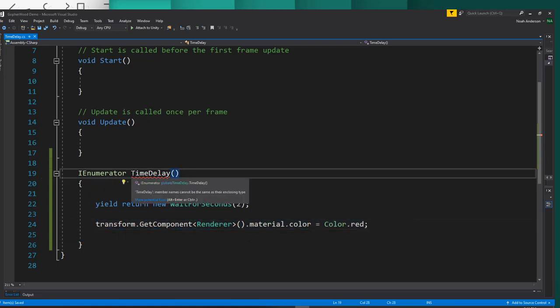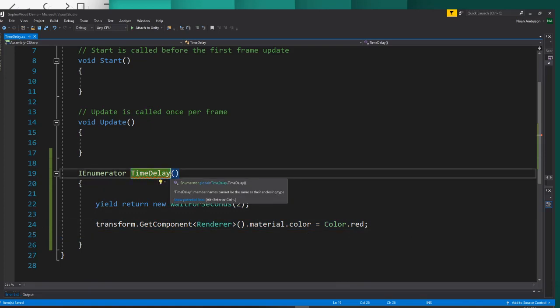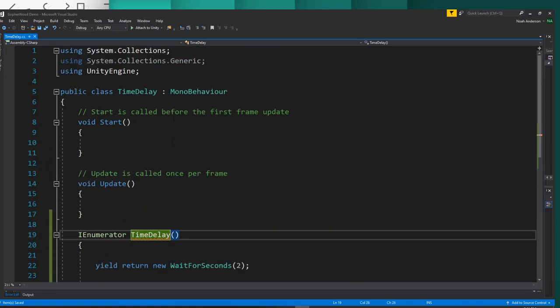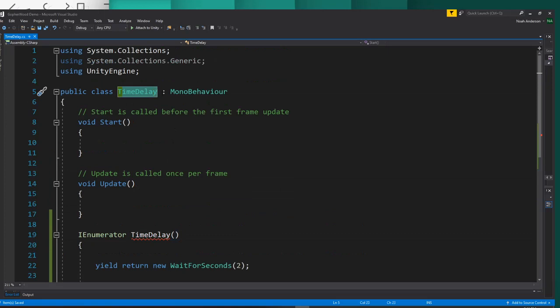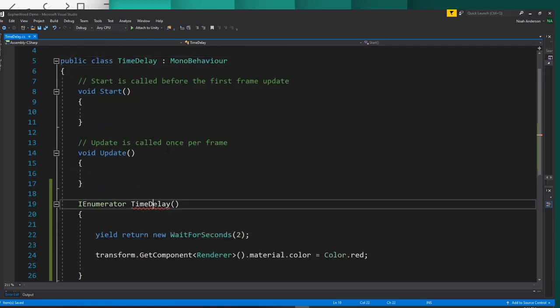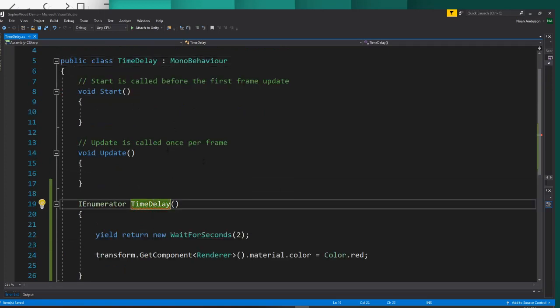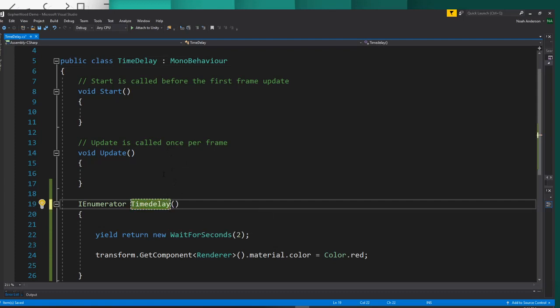Also, one more thing to mention, the reason why this is still red is because I titled this with the same title as I titled my script. That is never a good idea. You never want to have them be the same title because Unity will get confused. But we can go ahead and just change this from a capital D to a lowercase d, and it'll be okay.